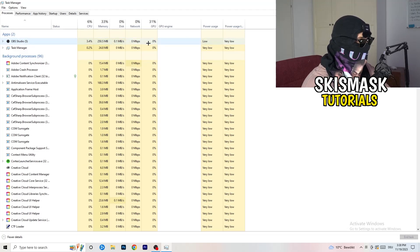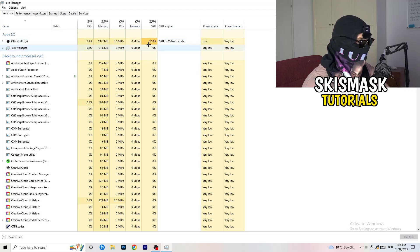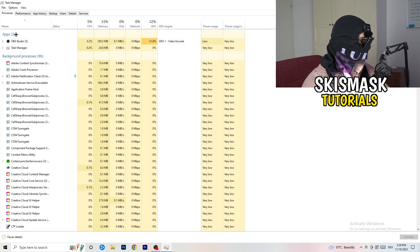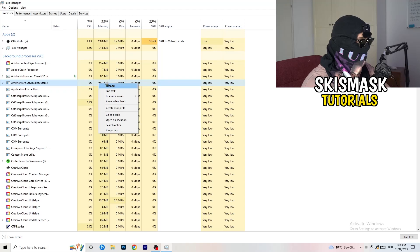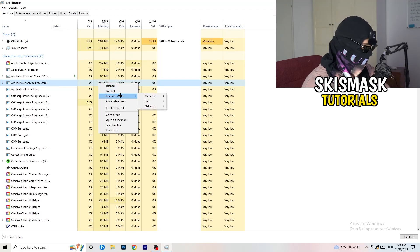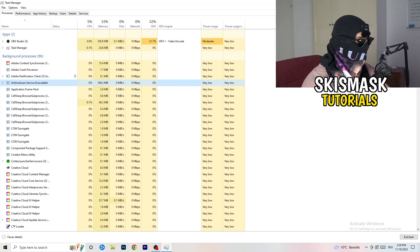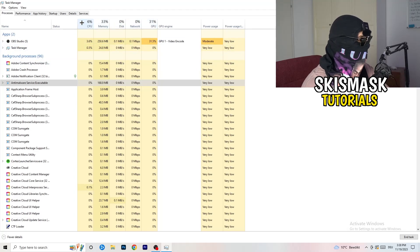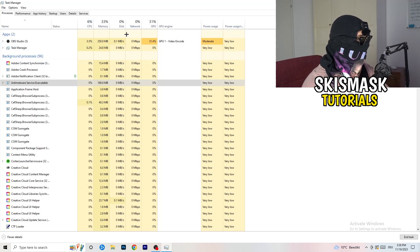What I want you to do is search for those programs which are currently running in the Applications tab or the Background Processes tab. Right-click them and when this menu pops up, go down to End Task. Do that for every single process which is currently running and has too much CPU usage — this will decrease a lot of your problems.